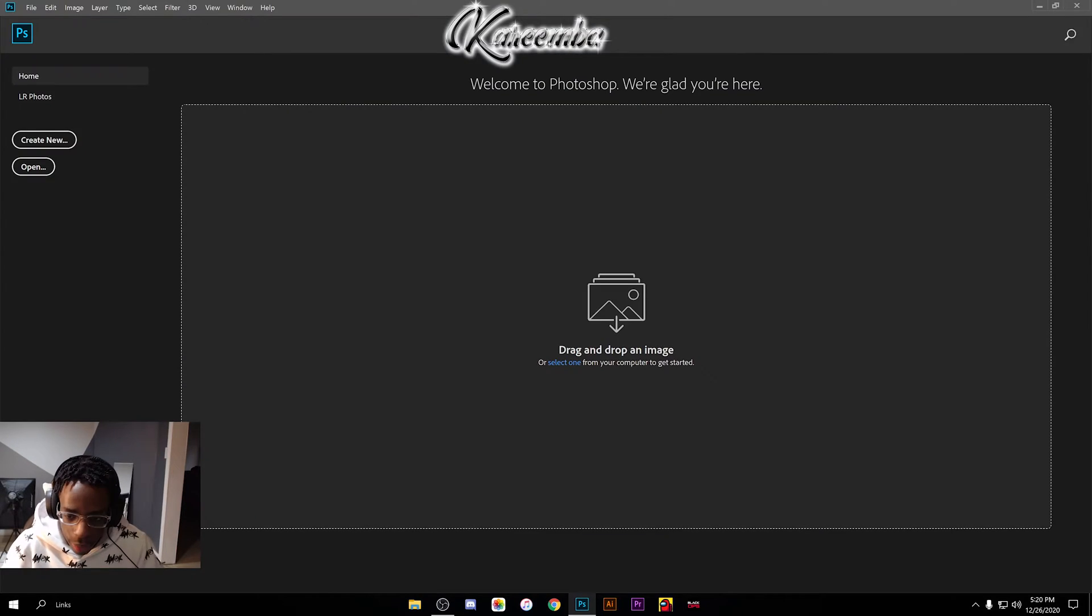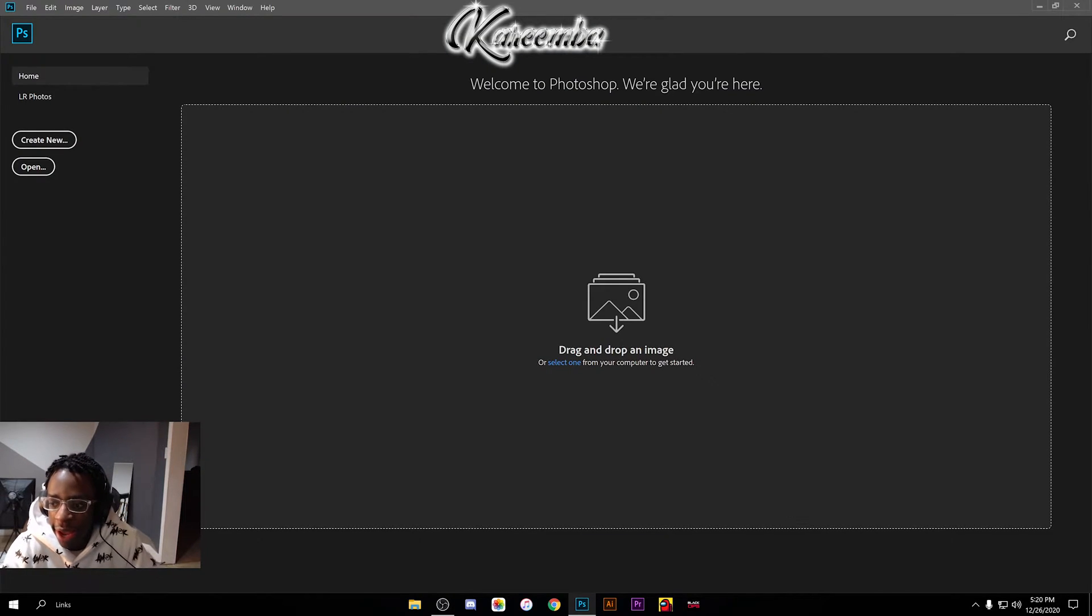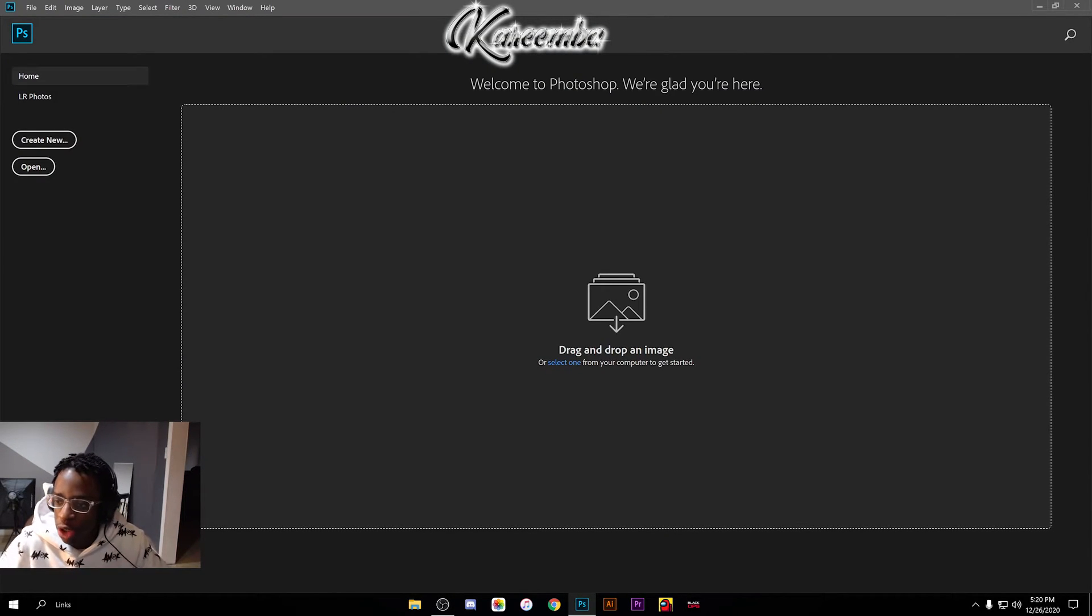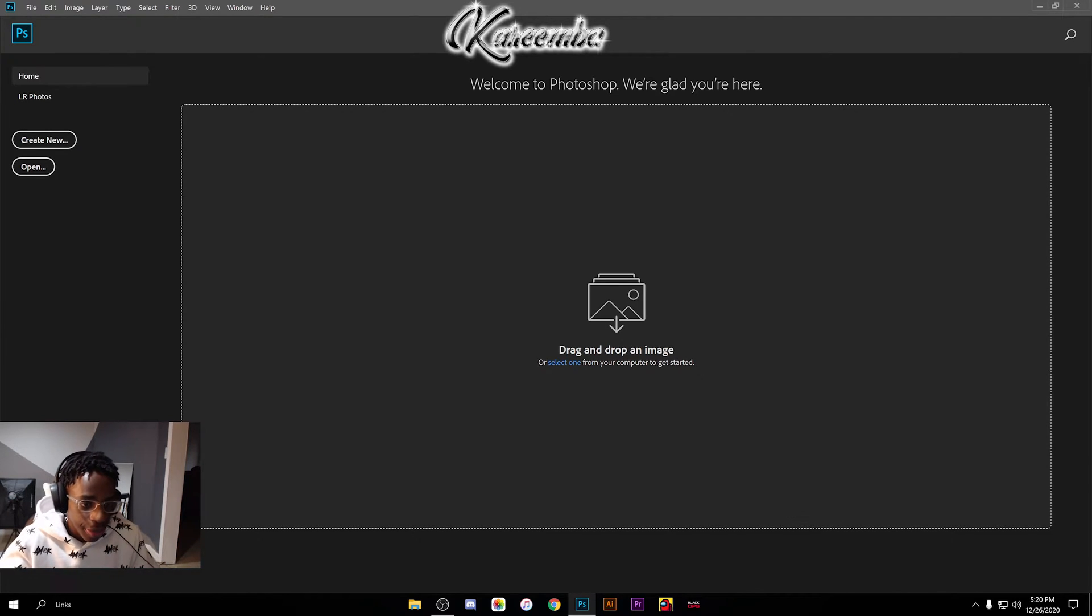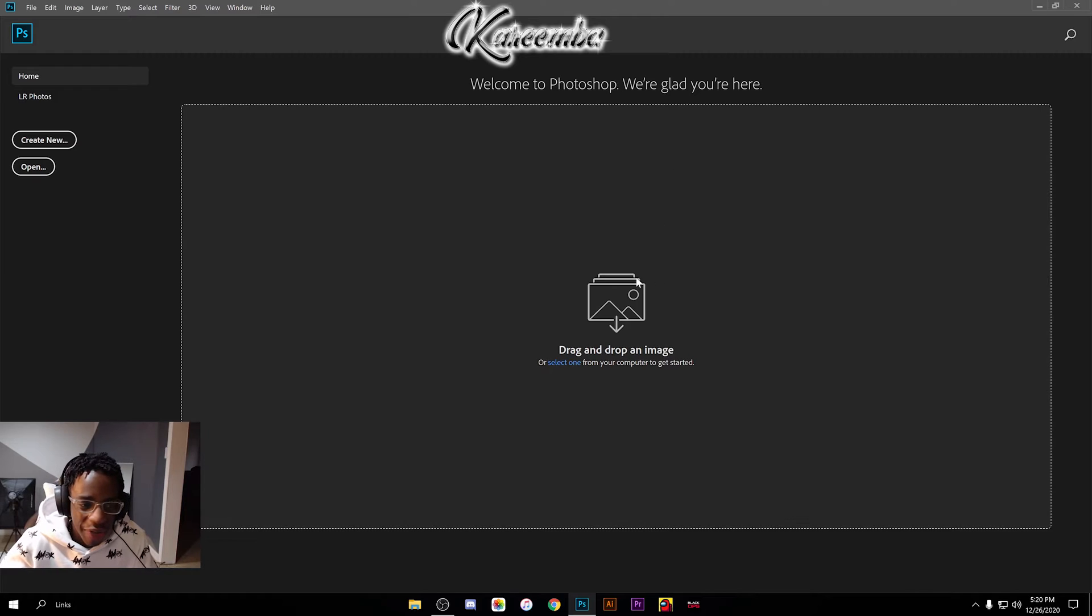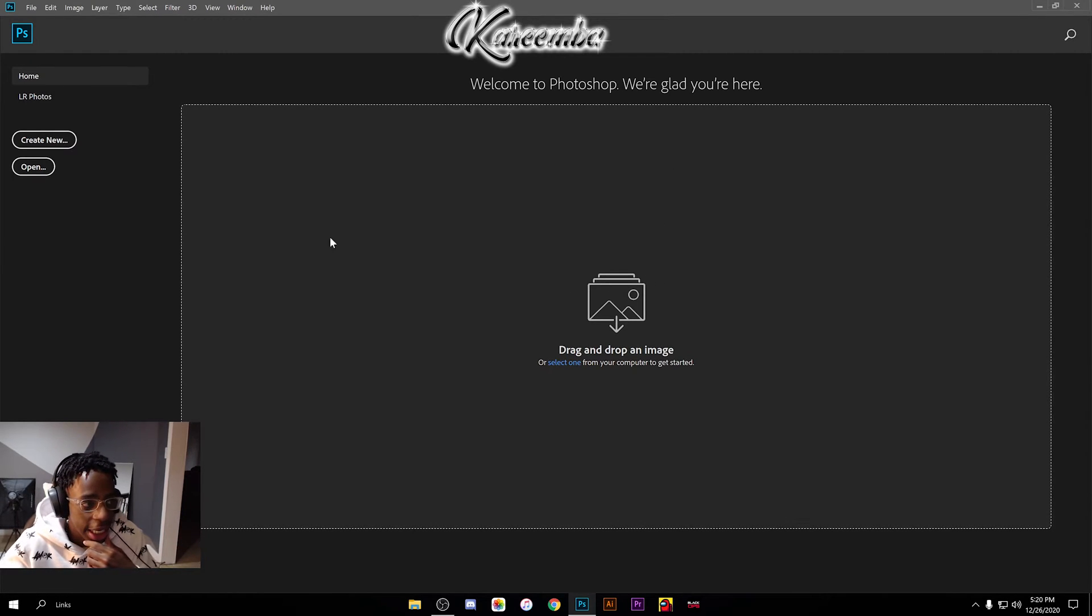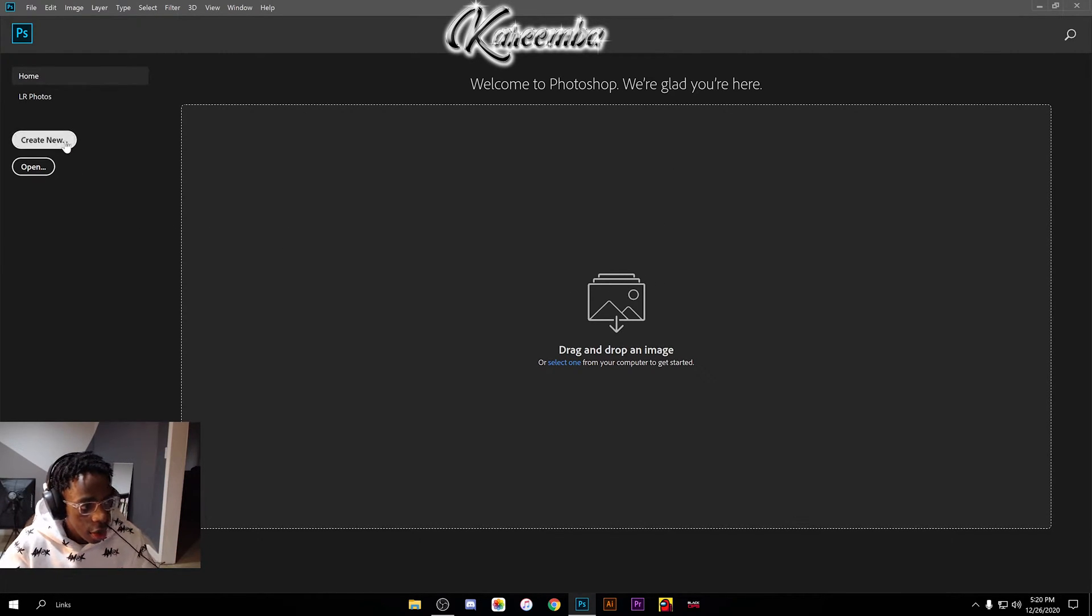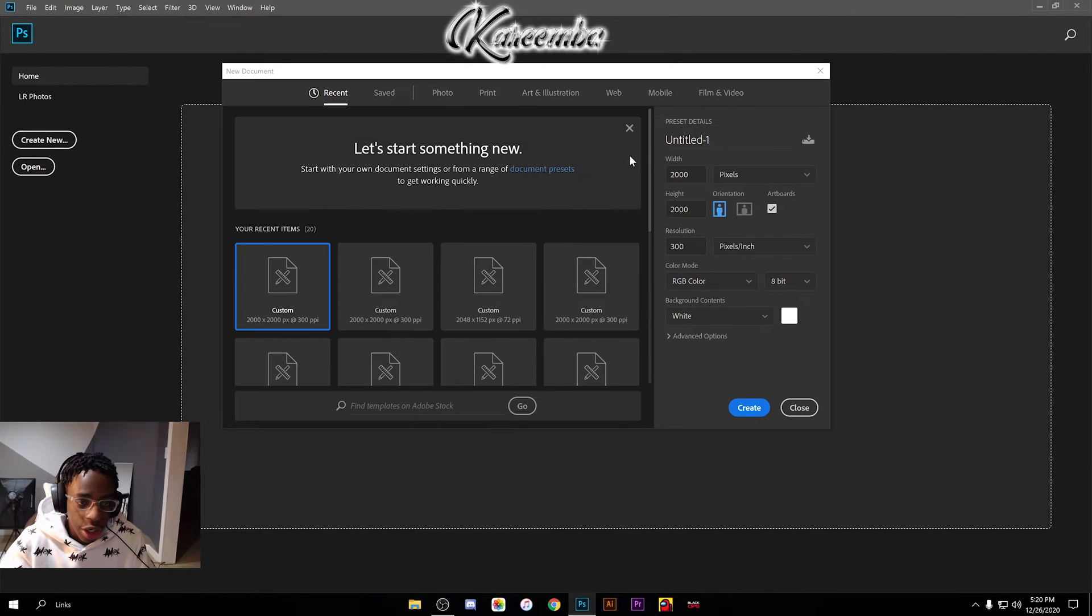Once you've done that, go ahead and open up your Photoshop. It should look something like this. If you already had Photoshop, you should have a couple of files here if you've already been working with it. You're gonna go ahead and hit Create New.